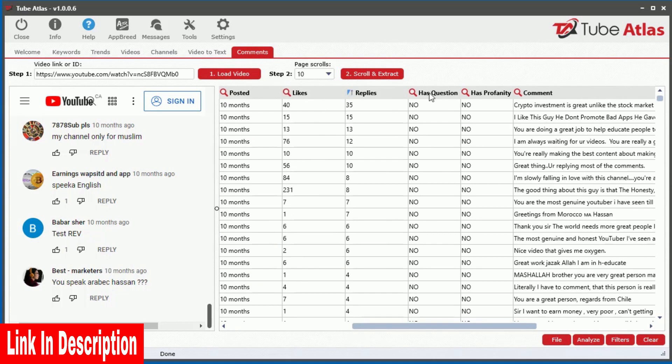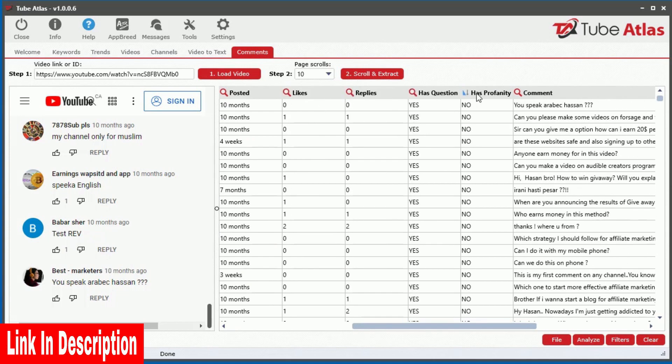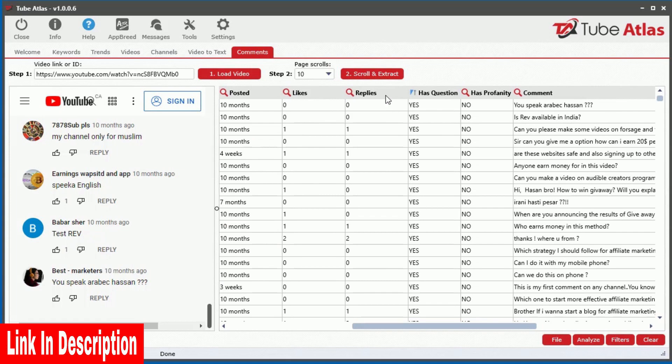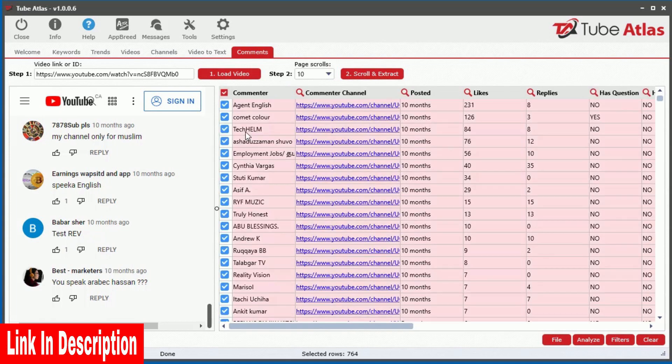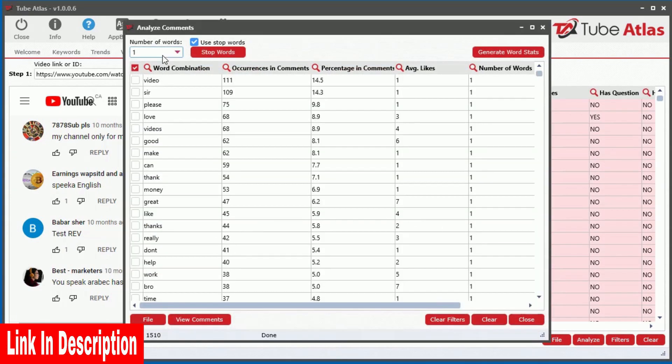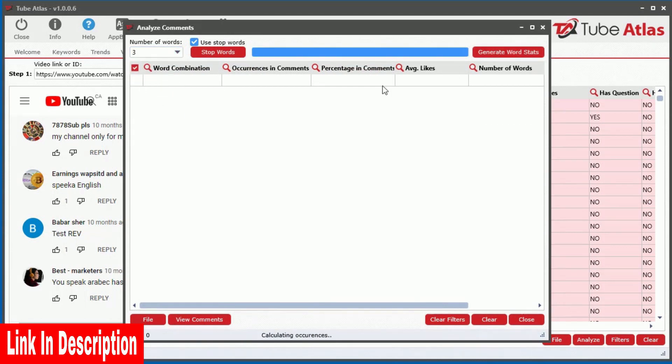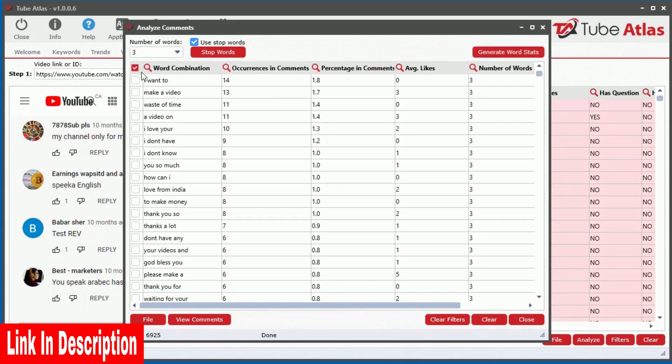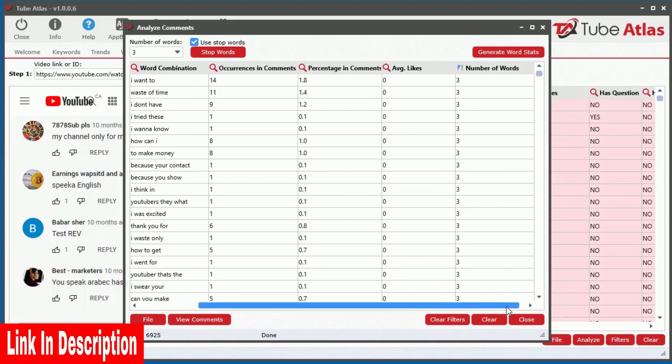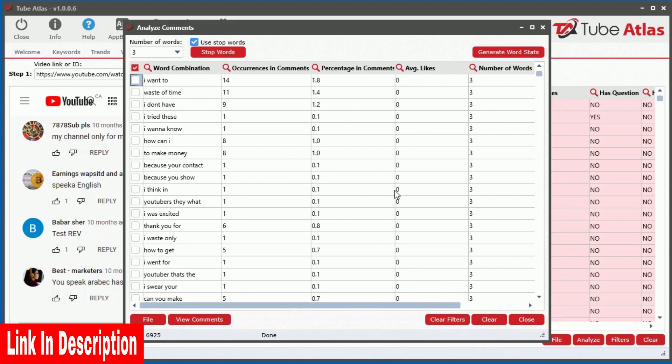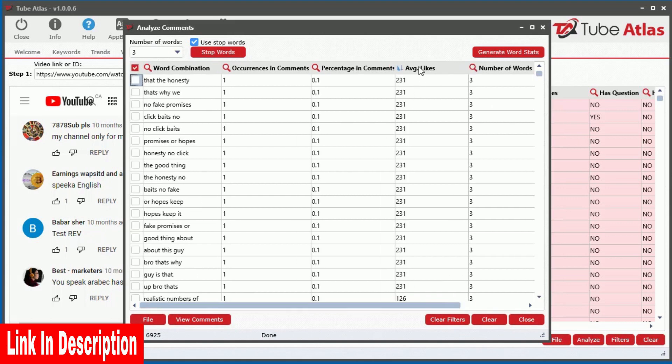allowing you to quickly analyze the top comments and discover valuable insights in seconds instead of hours. Instantly see the comments that contain questions or profanity, as well as reveal the most frequent word combinations. This powerful feature quickly allows you to find the most common issues in just a few minutes, or uncover amazing niche ideas you would have never thought of.